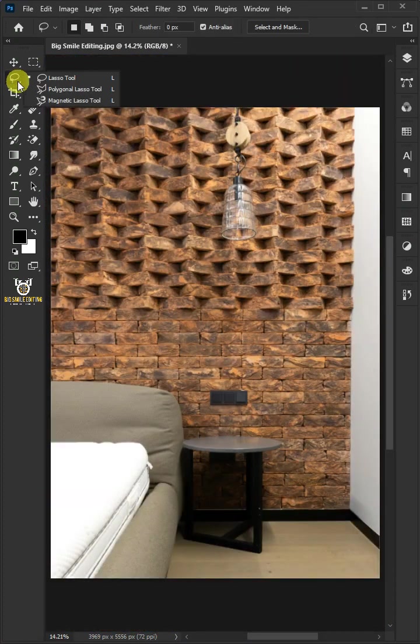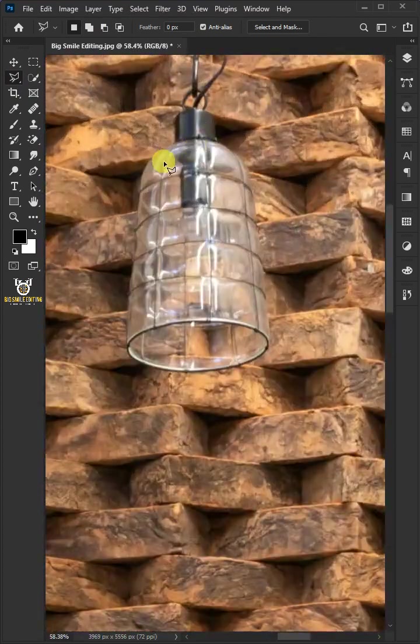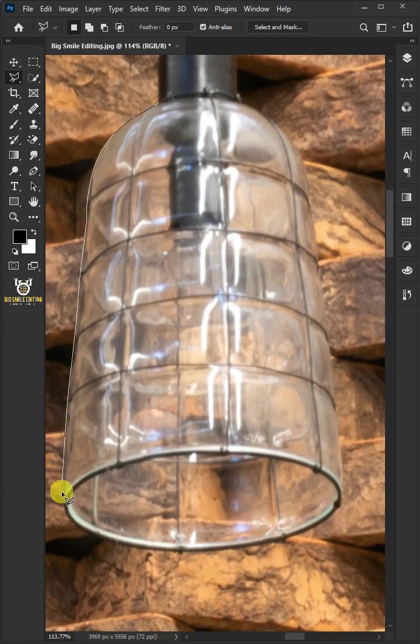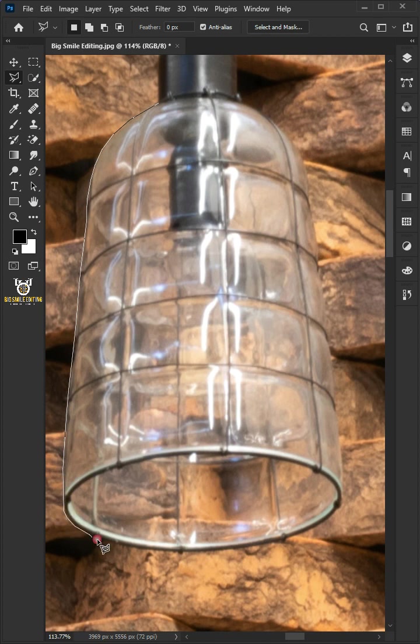First, choose the polygonal lasso tool and select the lamp glass. I will speed this part up to save your time.